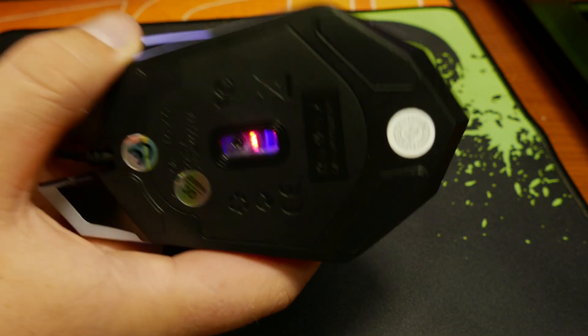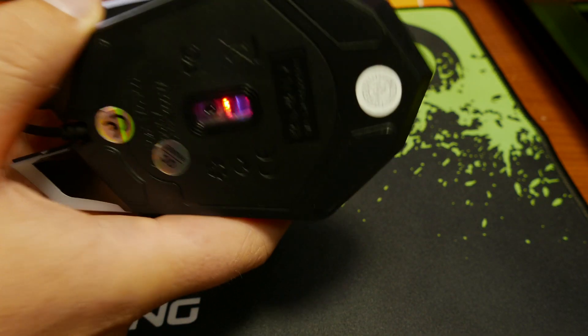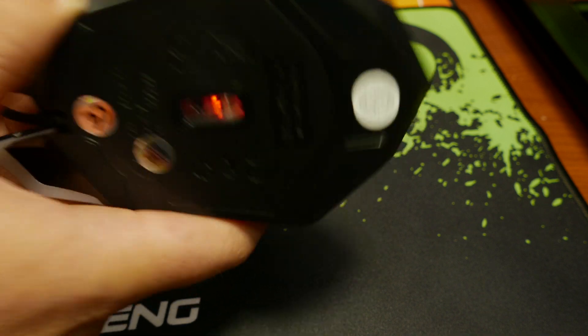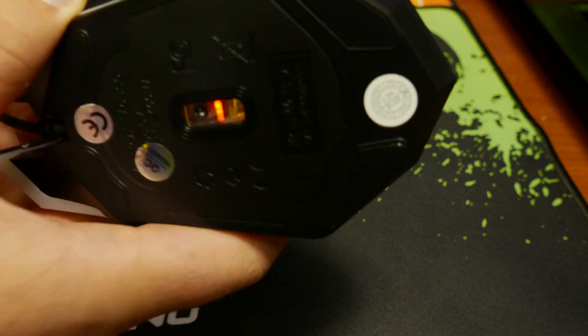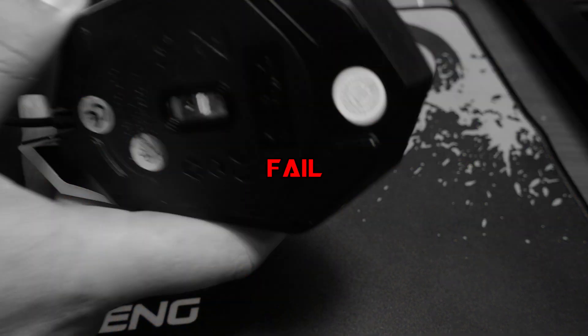Sensor rattle is another thing I like to test which is done by holding the cord tight and shaking the mouse. Unfortunately there is a little bit of a rattle there so it is a fail.